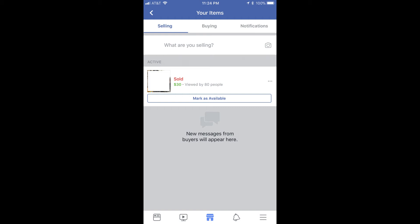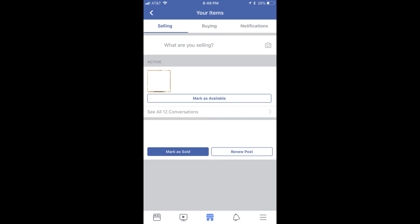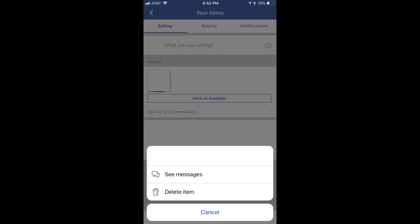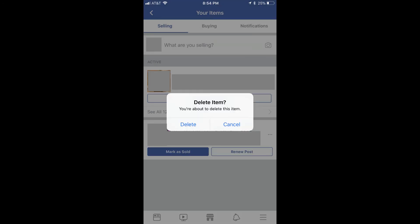You can always reactivate the item by returning to the Your Items screen and tapping Mark as Available. The item will be reactivated automatically. Step 6: Tap the three ellipses to the right of the item name if you don't feel like you'll need to reactivate the item for sale, and you want to remove it from the Your Items screen. A menu will fly up from the bottom of the screen. Step 7: Tap Delete Item. A Delete Item dialog box appears in the center of your screen, asking if you're certain you want to delete the item from your list. Step 8: Choose Delete. The item will no longer appear in the Your Items list.